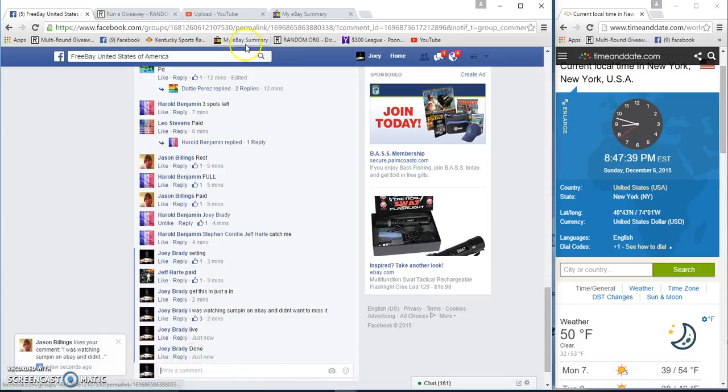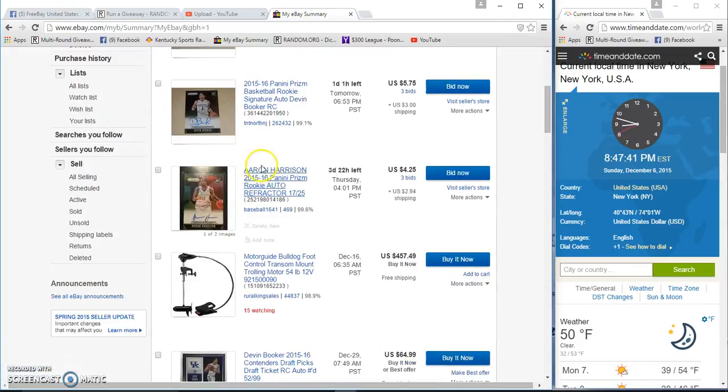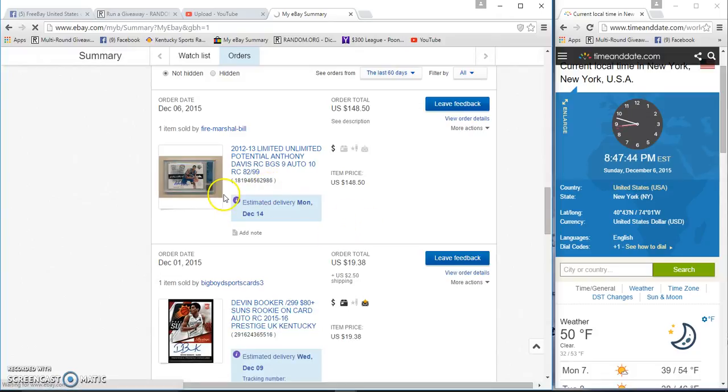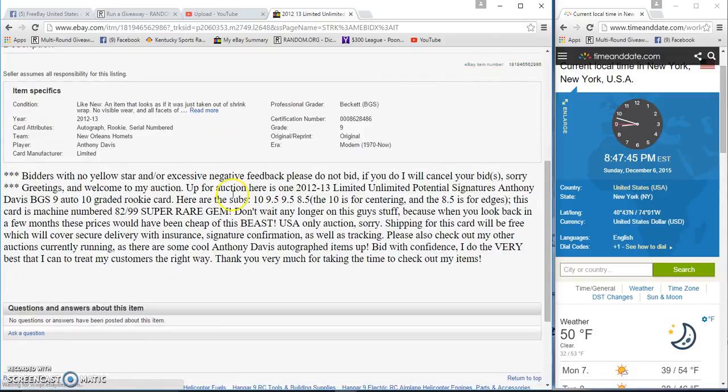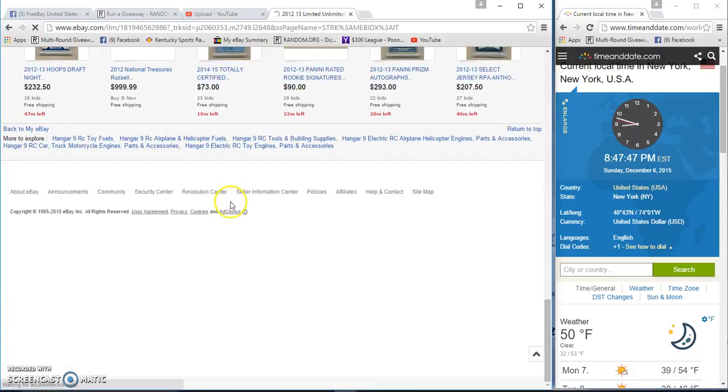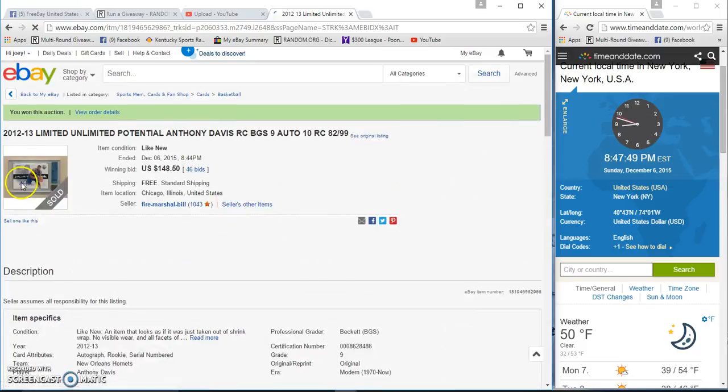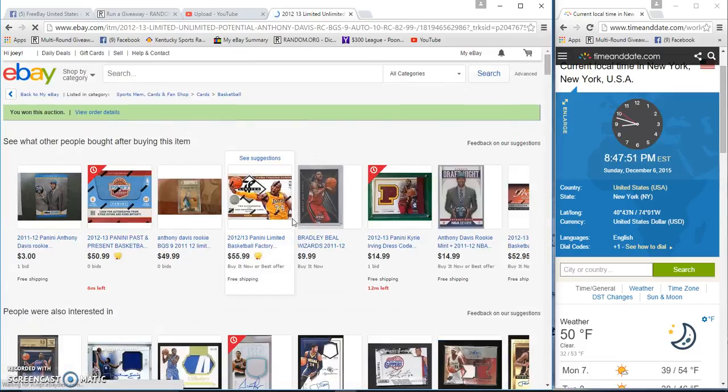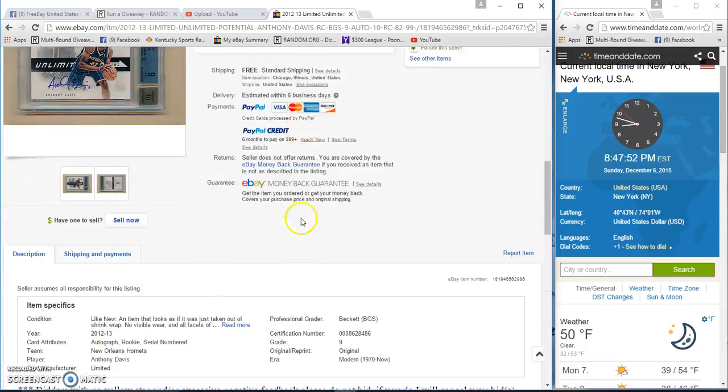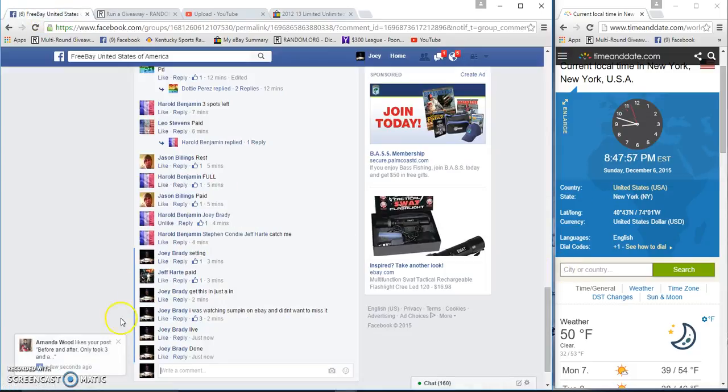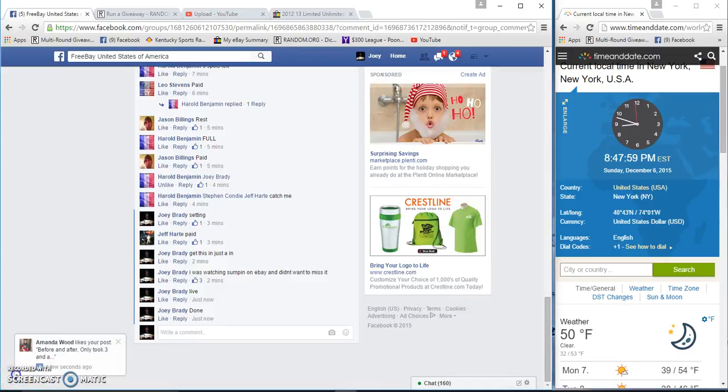Eight forty-seven, and here's what I won on eBay just in case you want to see. Probably don't want to see it, but I'll show it to you. Right there, pretty nice. Anyway, done. Video will be up in a second.